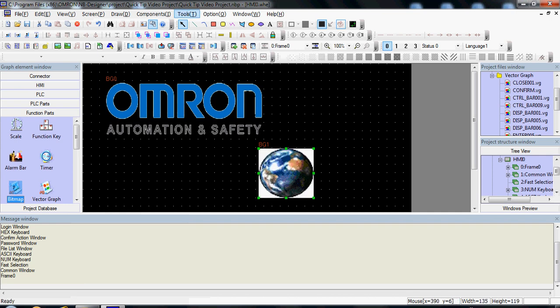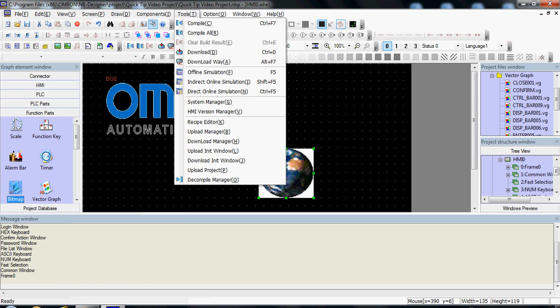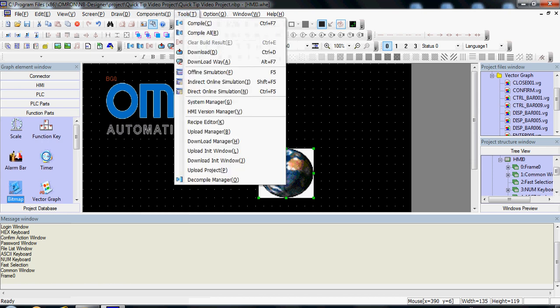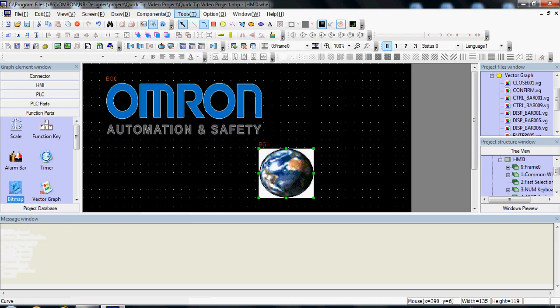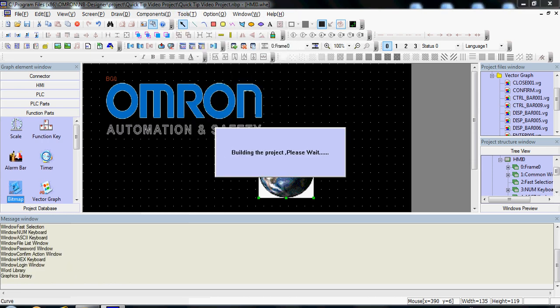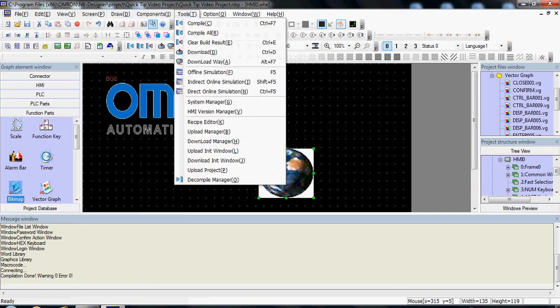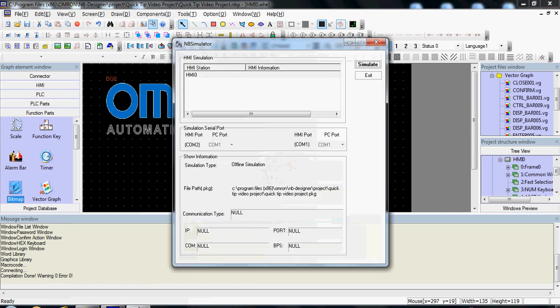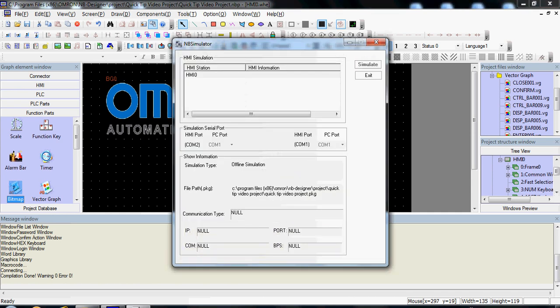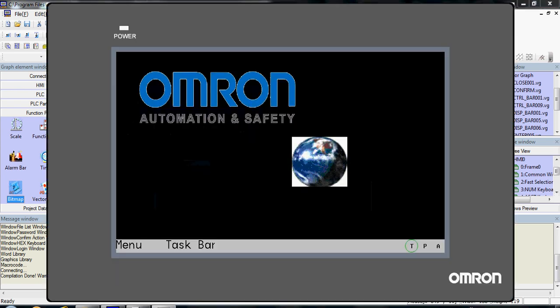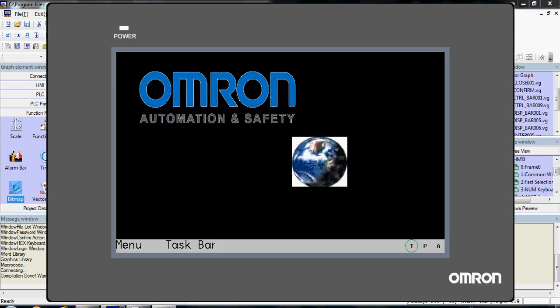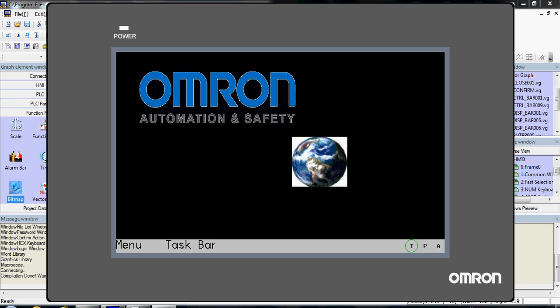So when you compile it and simulate it, now you have your user graphic and your animated GIF.